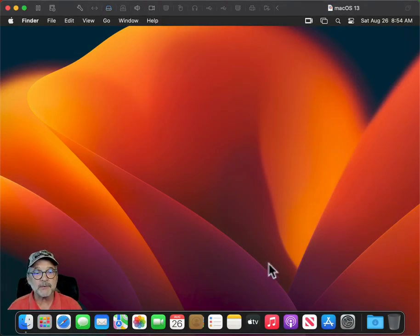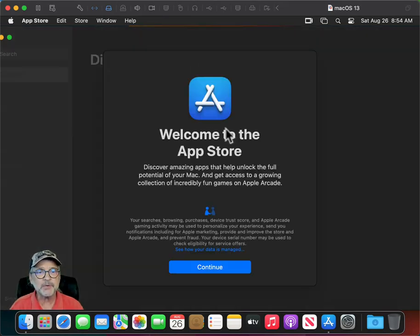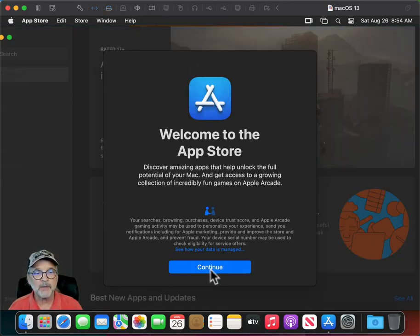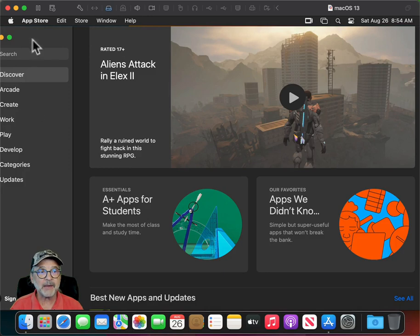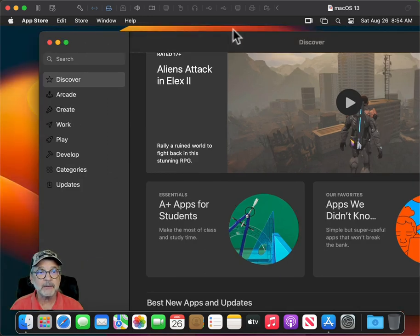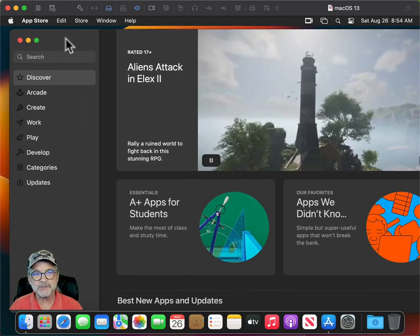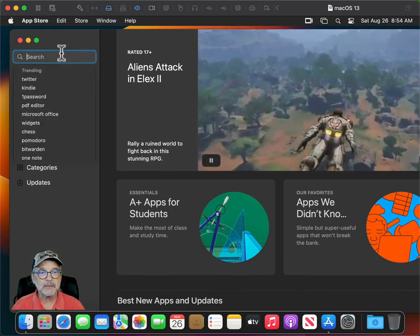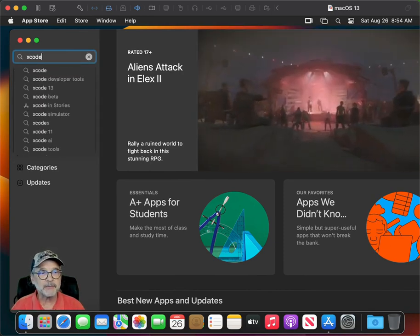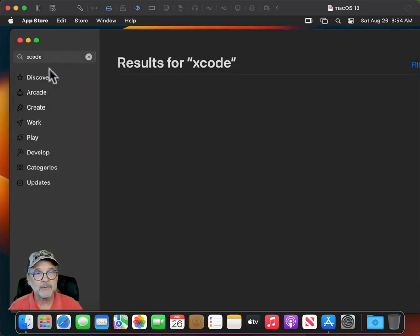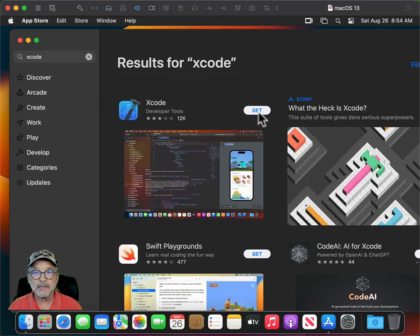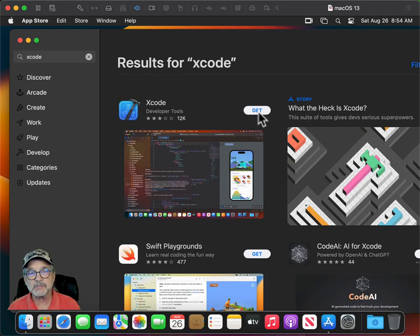The first thing you want to do is go into the Apple App Store and search for Xcode. Now this is a brand new Mac install — I've got nothing else installed here. My resolution is a little bit low but that's okay. Go ahead and type Xcode, click Get, click Install, and let it install. This will install all the development tools that you need.